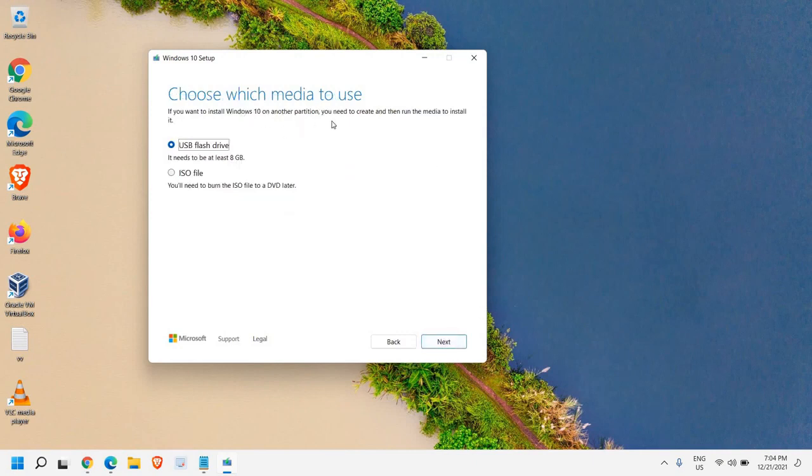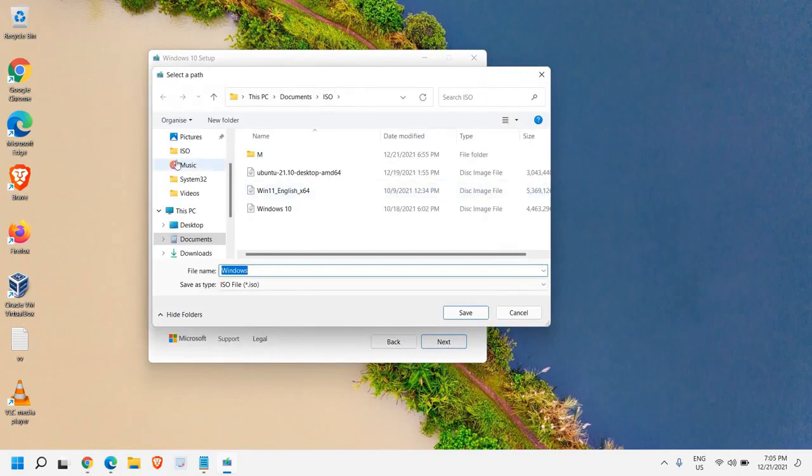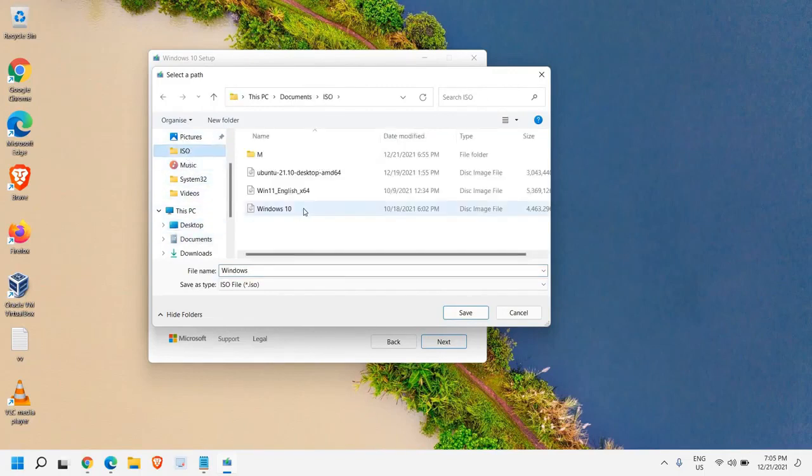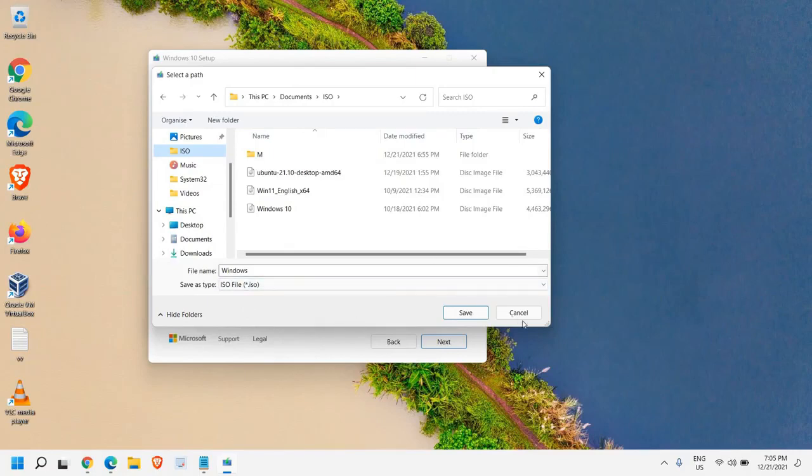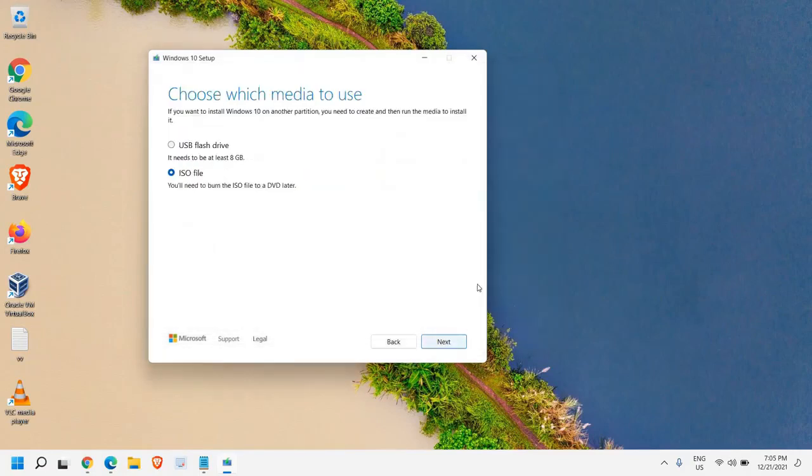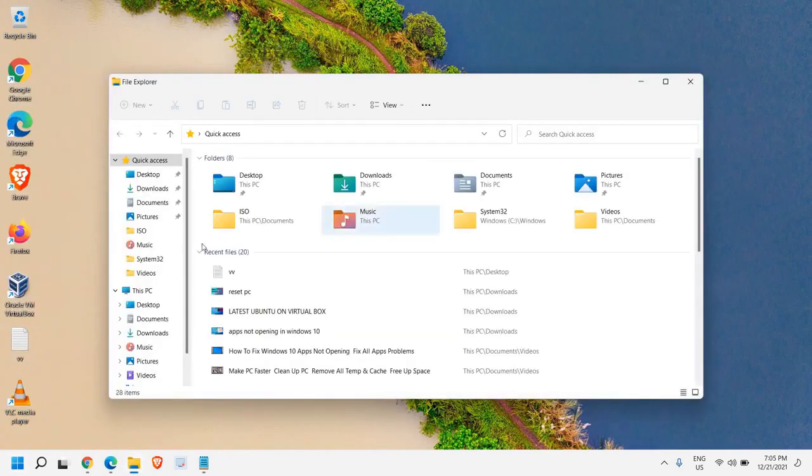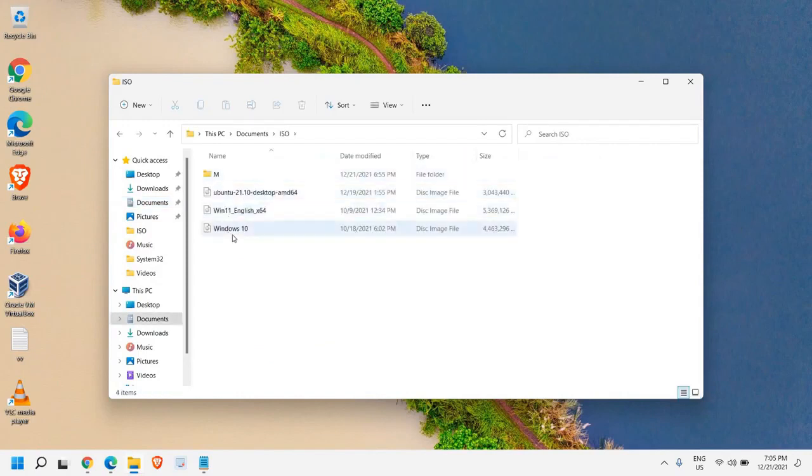Now choose which media to use. Now USB flash drive or ISO file. So here you do not have to select USB flash drive. You need to download the ISO file. So once you click on this ISO file, click on next. And here it will ask you to save the location. So you can save the test. You can select the desktop or any other location where you want to save your file. So once you save it, please make sure you have at least five to six GB space remaining because it will take another five to six GB space.